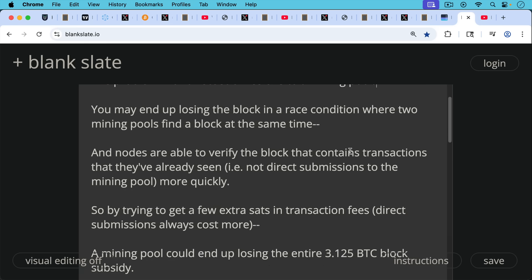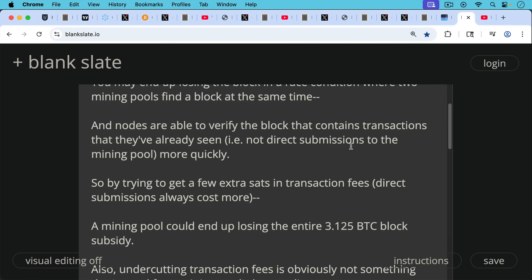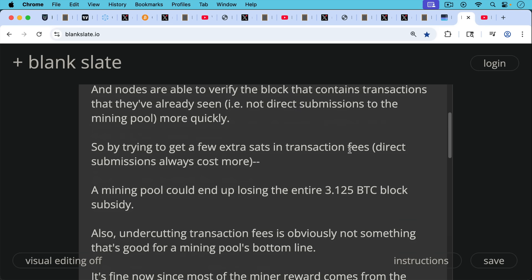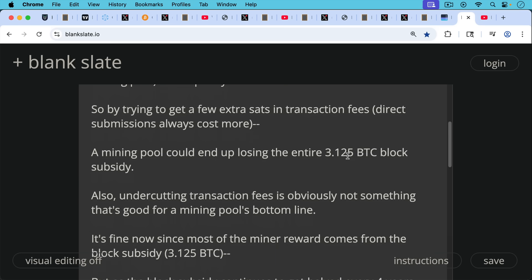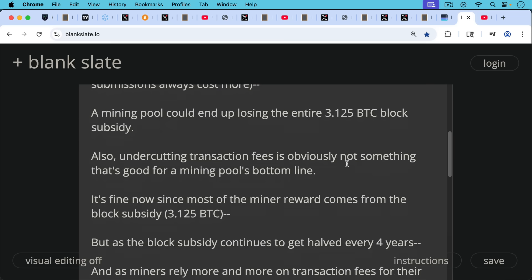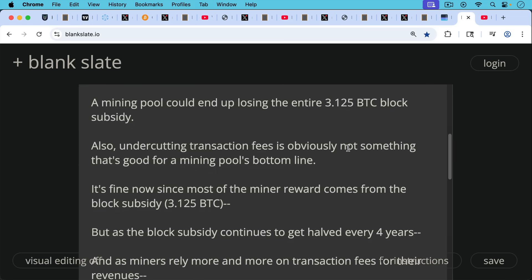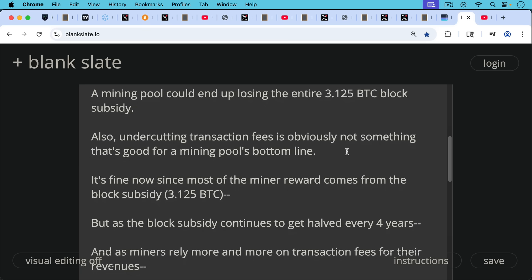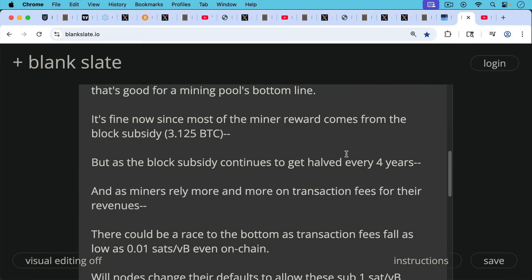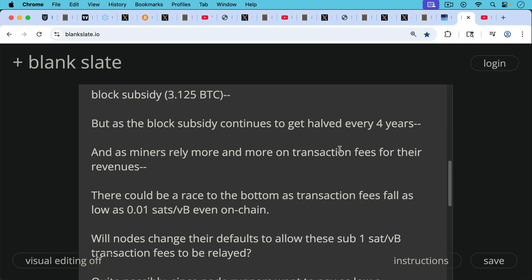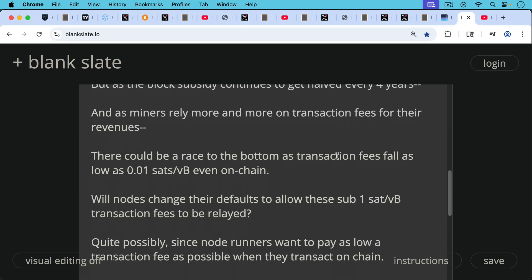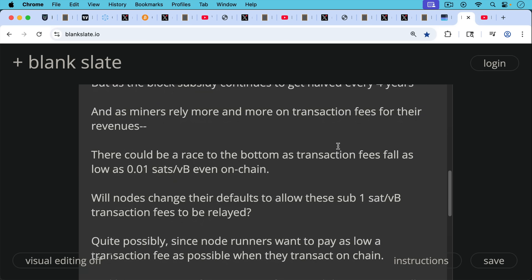So by trying to get a few extra sats in transaction fees, because these direct submissions always cost more because of this risk to mining pools, trying to get a few extra sats in transaction fees in a situation like this, in a race condition, a mining pool could end up losing the entire block subsidy, that 3.125 Bitcoin, which really isn't worth it for a few sats. Also, undercutting transaction fees as seems to be happening now with mining pools is obviously not something that's good for a mining pool's bottom line. It's fine now since most of the mining reward comes from the block subsidy, that 3.125 Bitcoin. But as the block subsidy continues to get halved every four years, and as miners rely more and more on transaction fees for their revenues, there could be a race to the bottom as transaction fees fall as low as, I believe they can go as low as 0.01 sats per vbyte even on-chain, and they're obviously lower on Lightning.